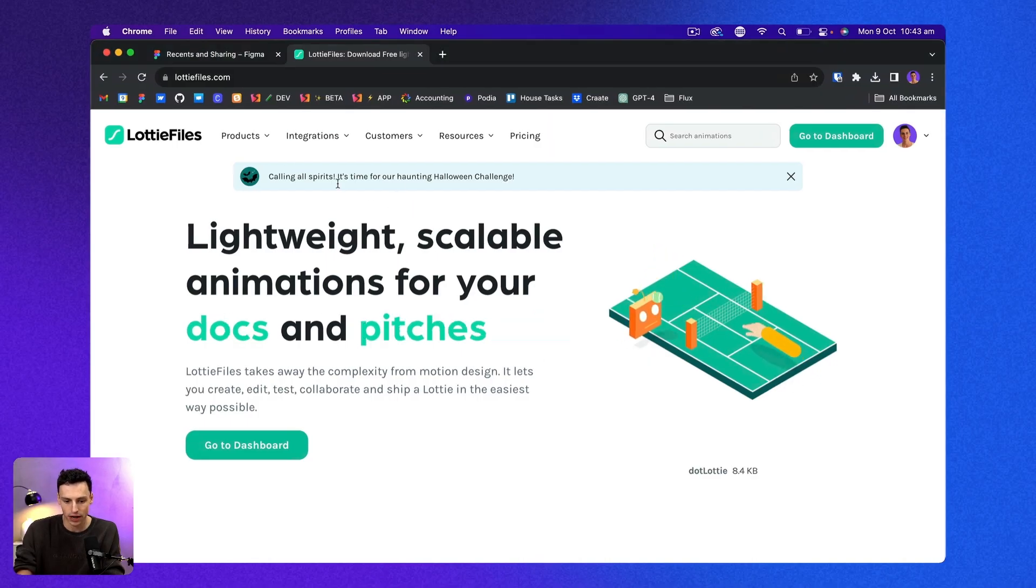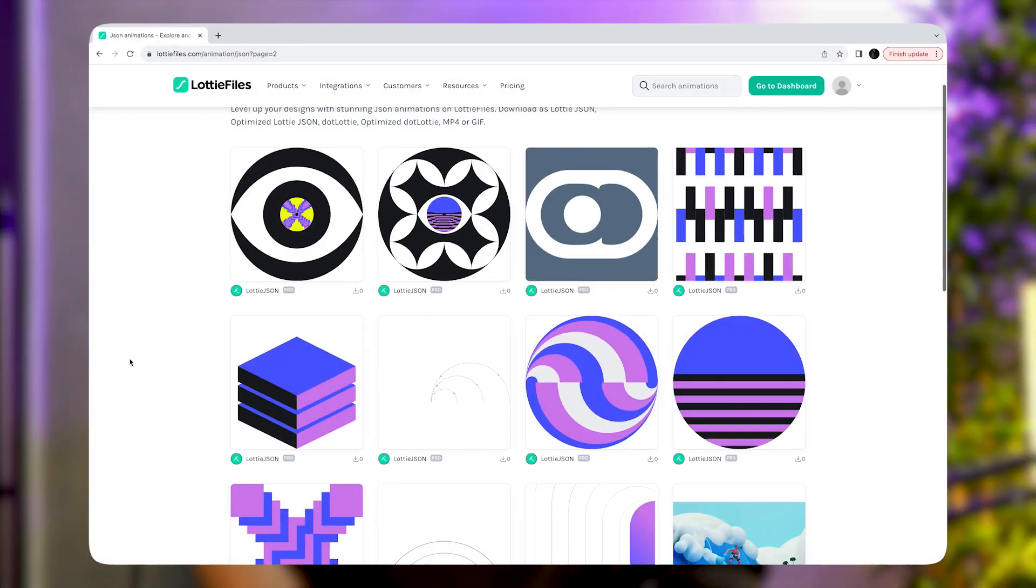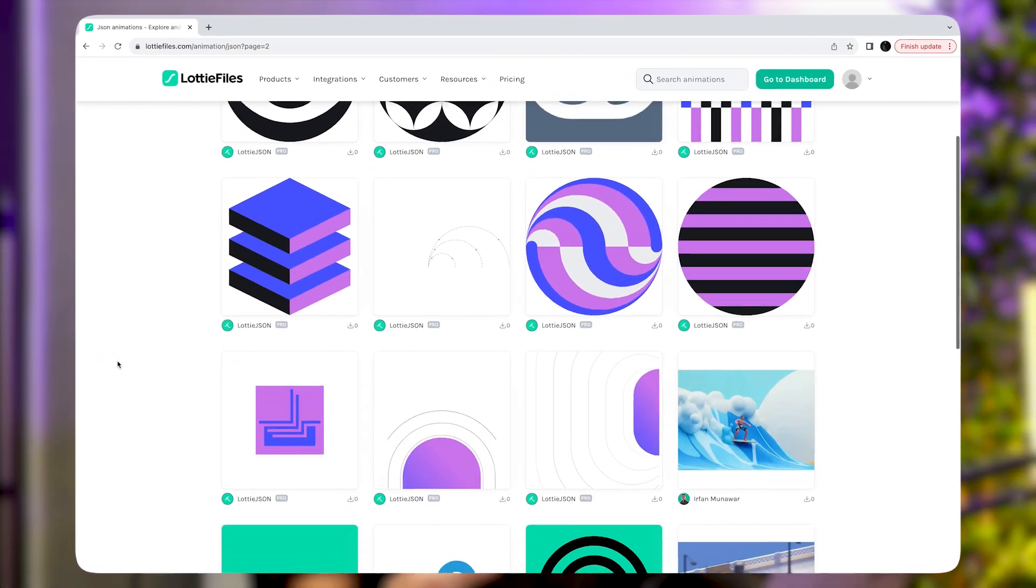Now in my browser here, I've got a site called Lottie Files. If you're not aware, Lottie files is a place where you can find really cool motion design and animations to add to your website.